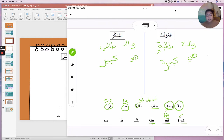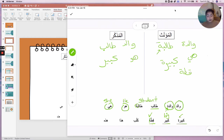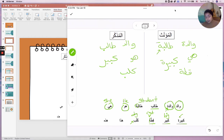Qitta is a cat. Notice it has a ta'marboota, so we put it in المؤنث. Kalb is a dog — notice there's no ta'marboota, so we put it in المذكر. So we've got dog and cat in their respective categories. Next: hadha and hadhi — this is when you point to something meaning 'this.' Both mean 'this,' but hadha is masculine and hadhi is feminine.